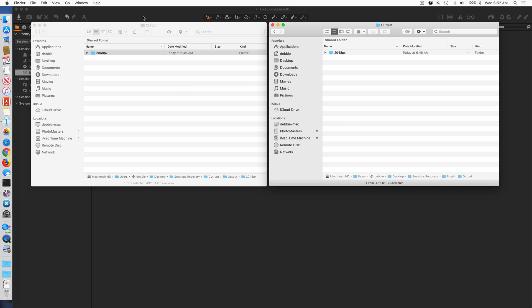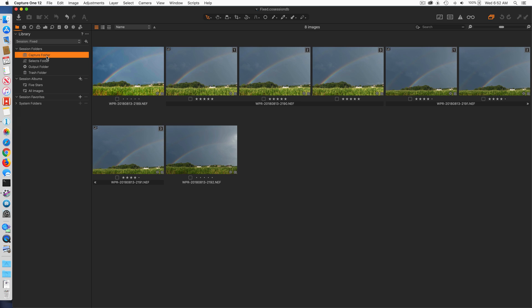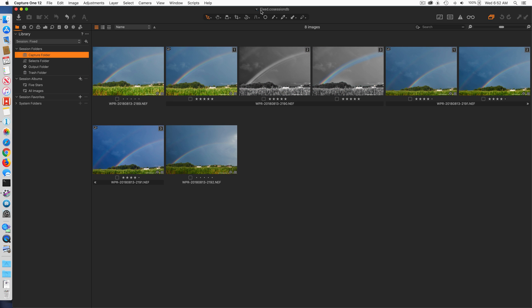Sessions work as files so you don't have to resync anything, it's like hot folders. Now when I go back into Capture One, I can go to my capture folder in the fixed session and here's the files.